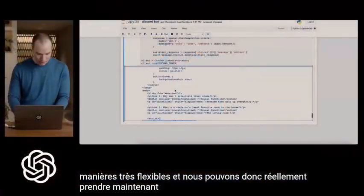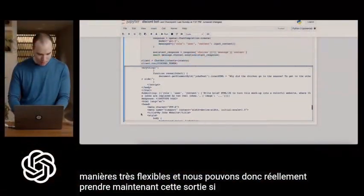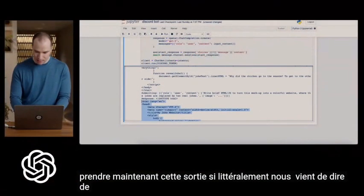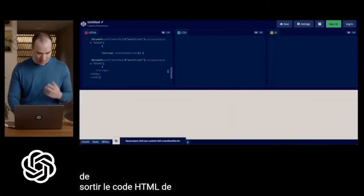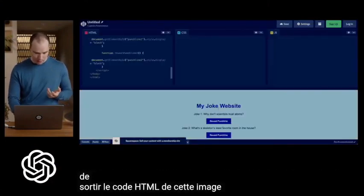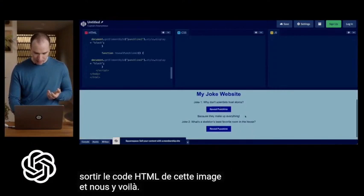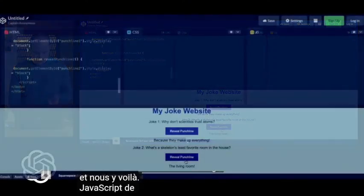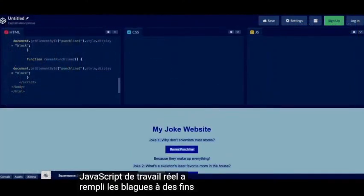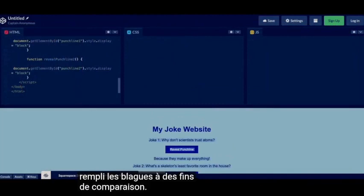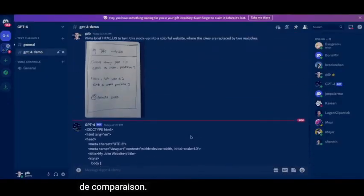We can actually take now this output — so literally we just said to output the HTML from that picture. And here we go. Actual working JavaScript, filled in the jokes. For comparison, this was the original of our mock-up.